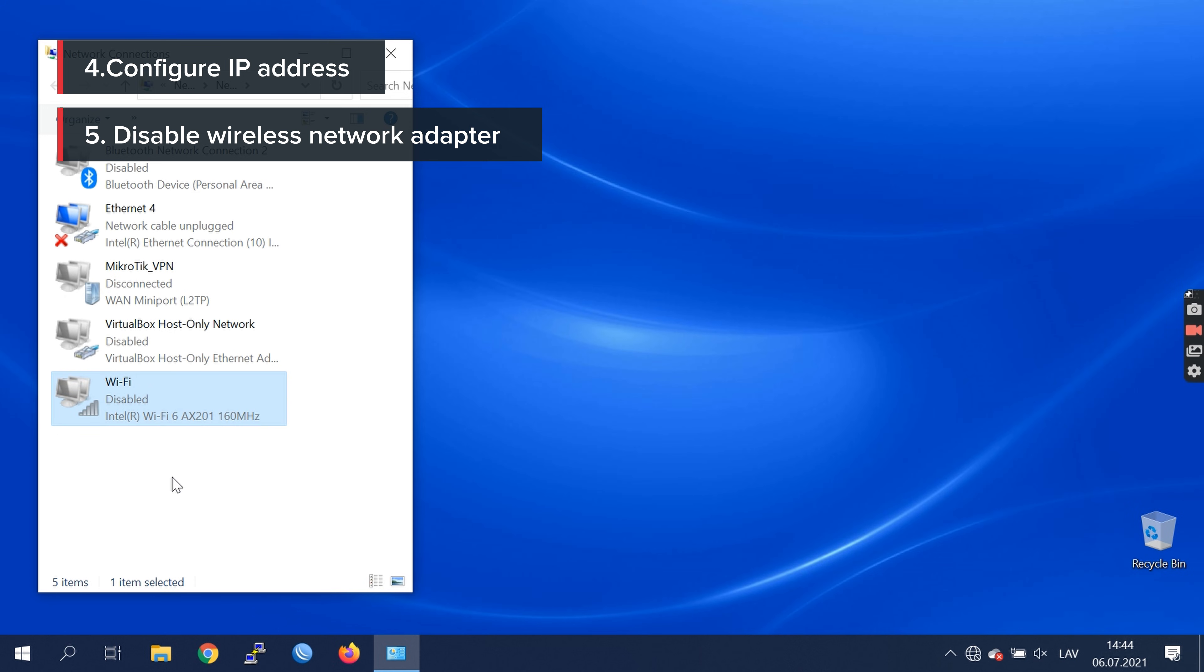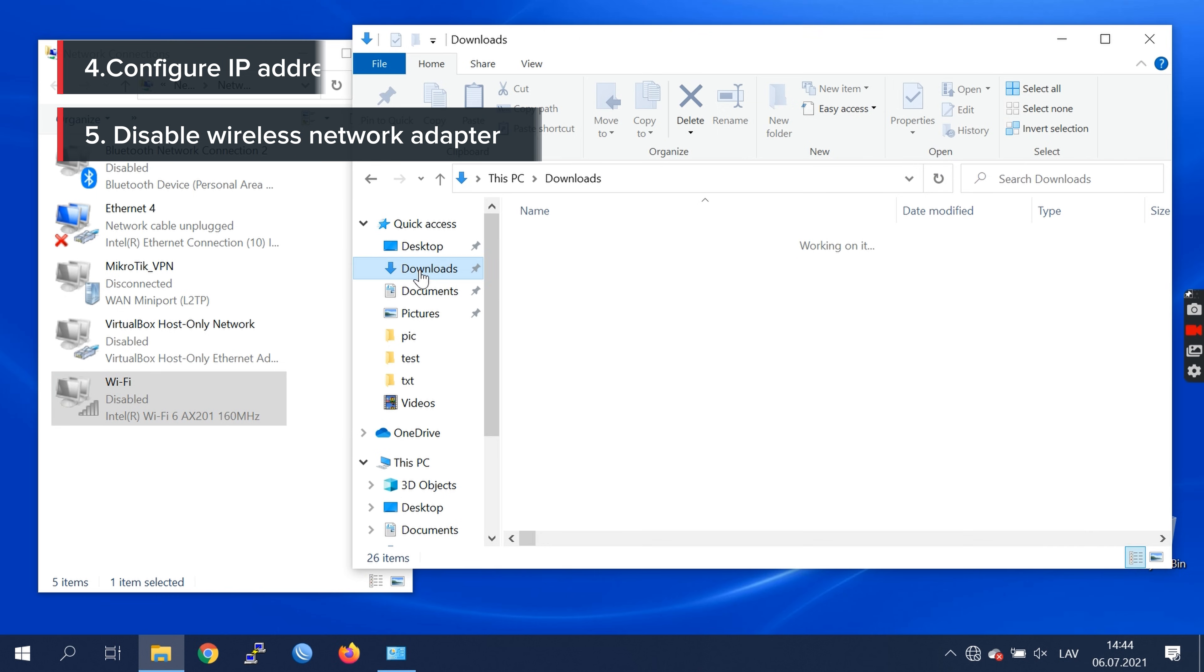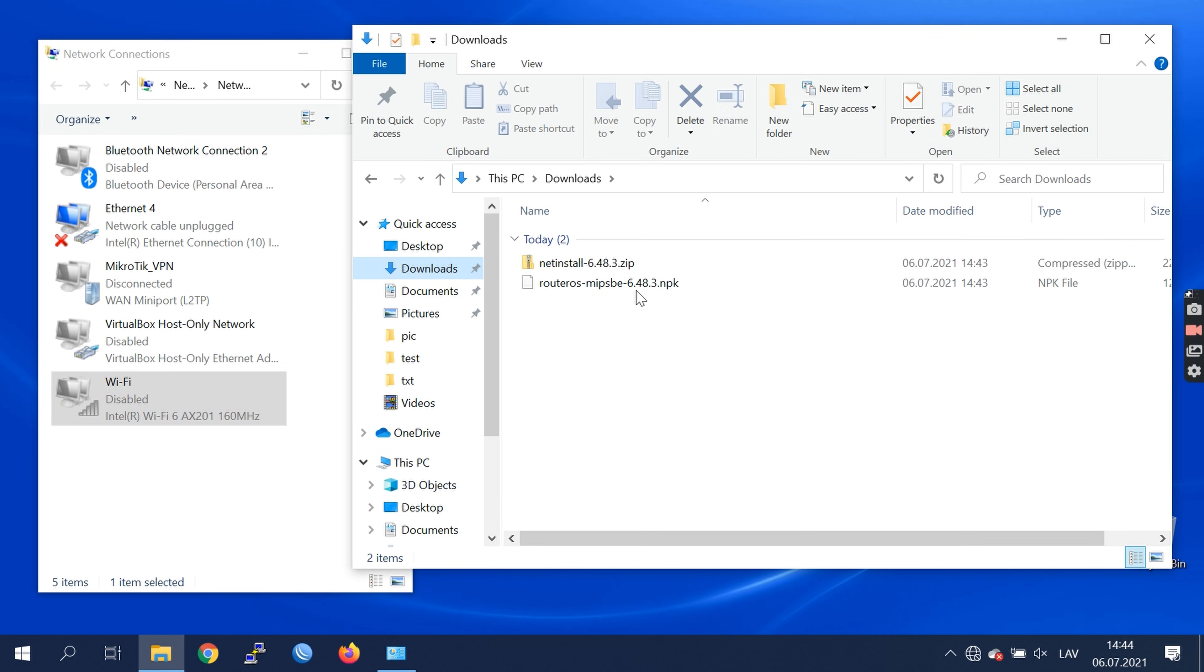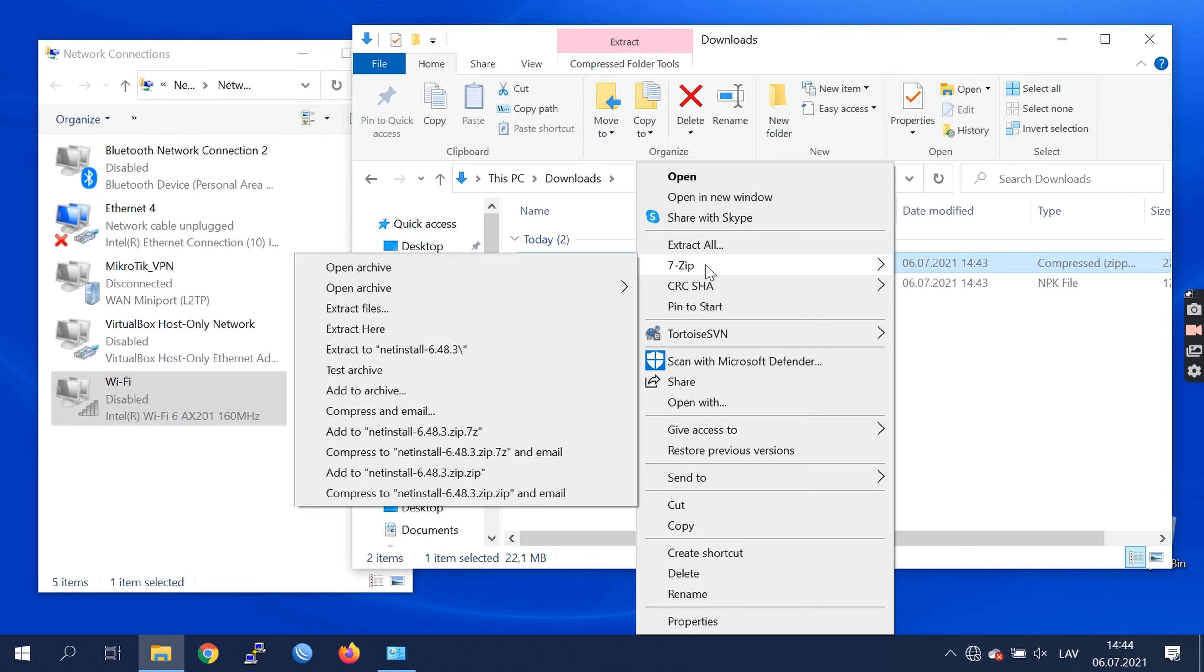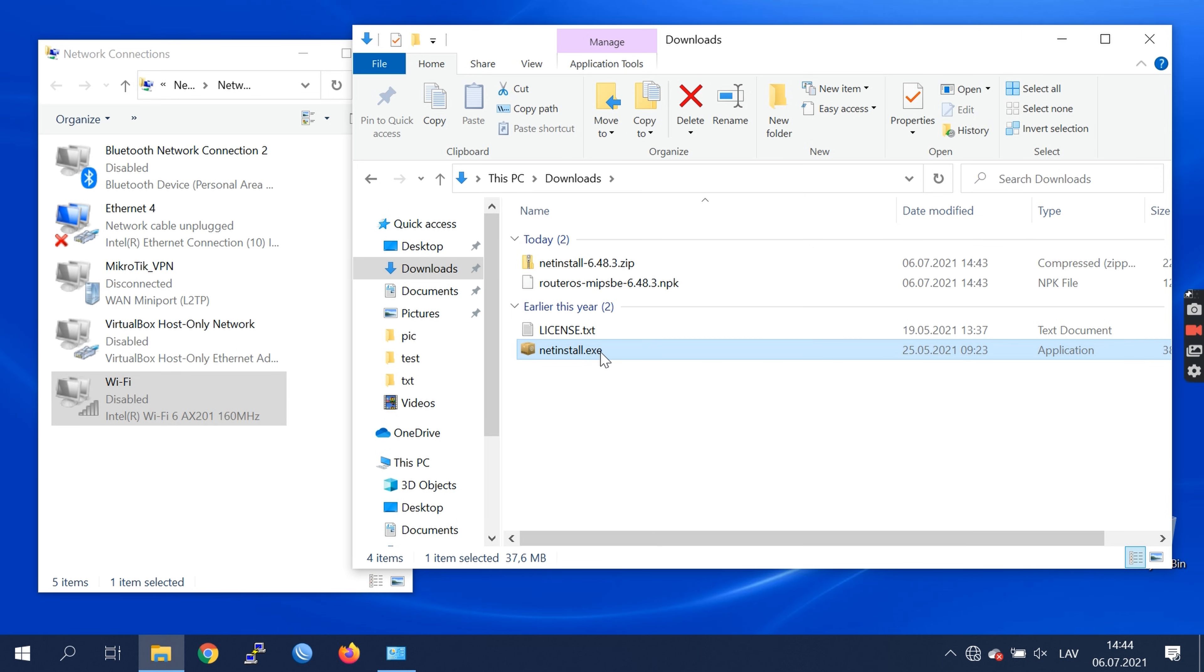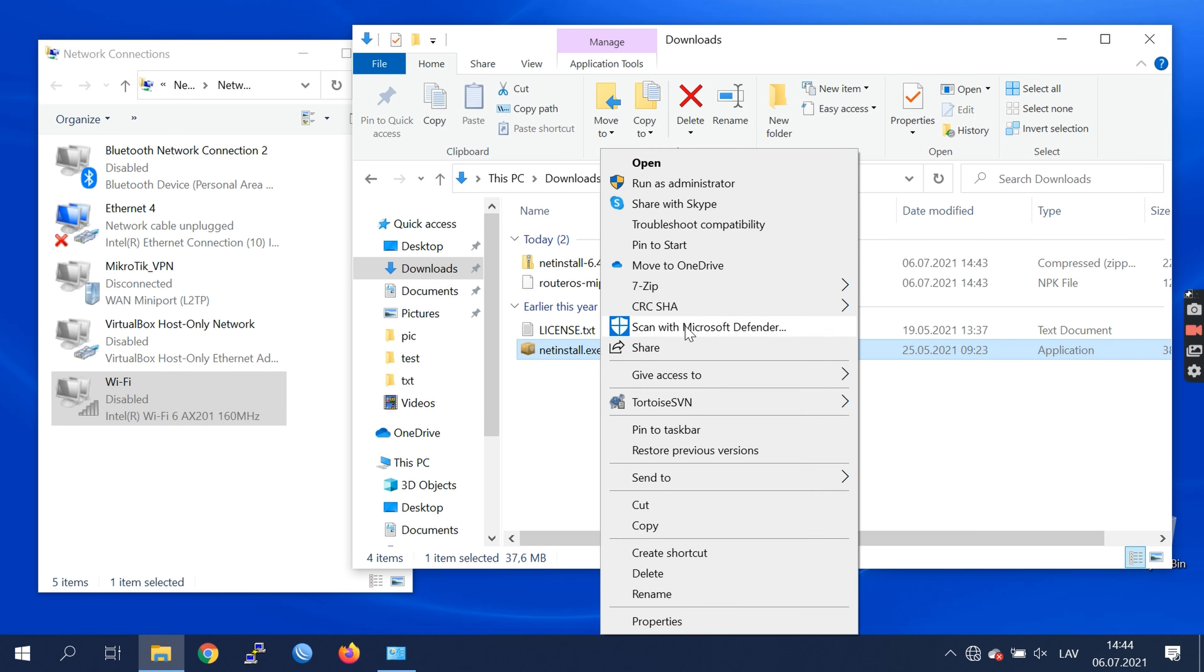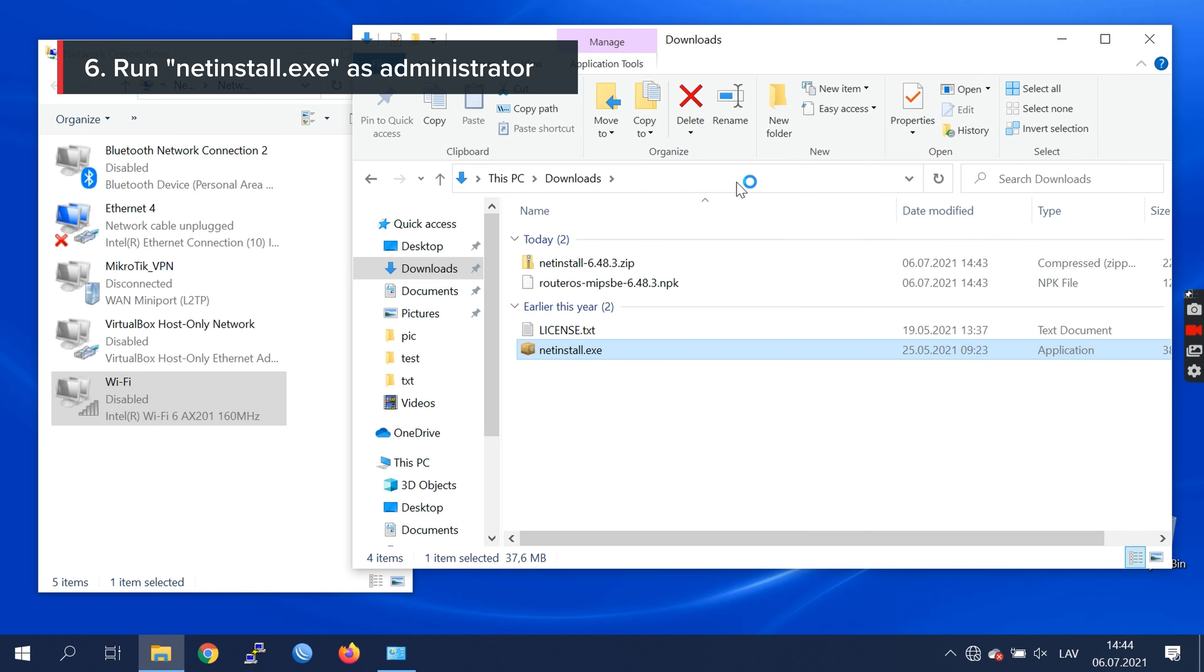Now we can navigate to our downloaded files. Unzip NetInstall application. We need to run it as administrator. Click OK.